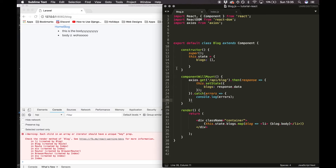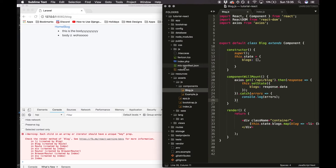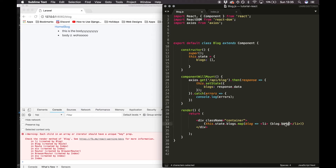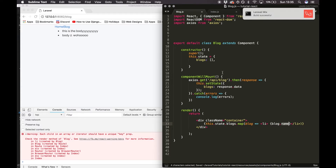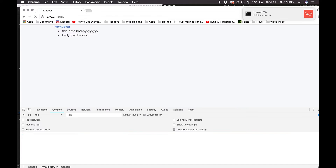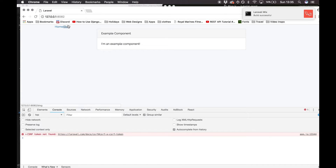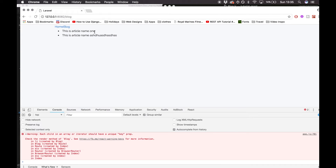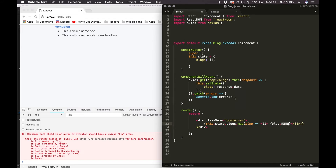In my blog.js file I'm going to change blog.body to blog.name, because that's the field in the database we want to show. I'll refresh the app and there we go — that's working.